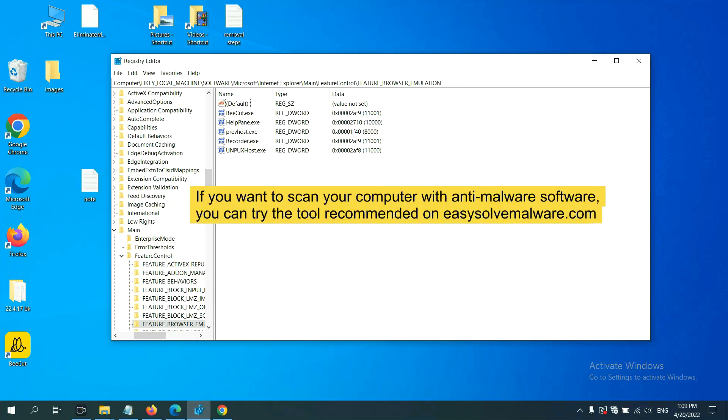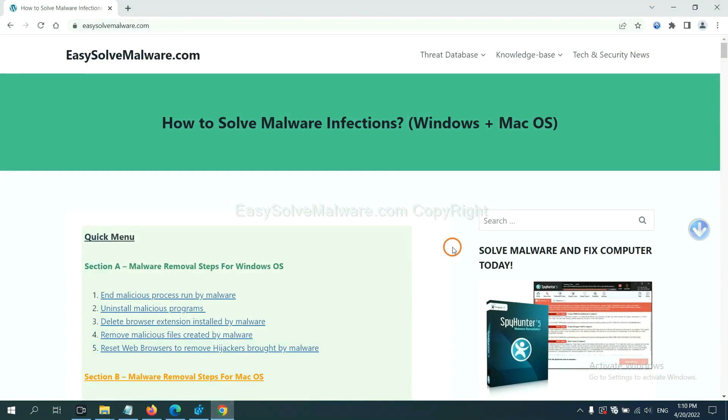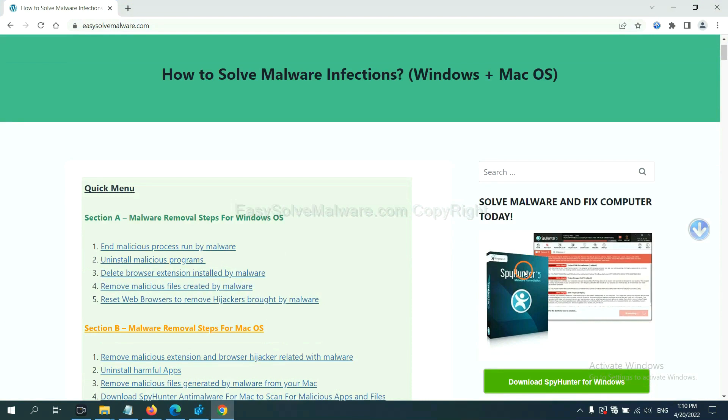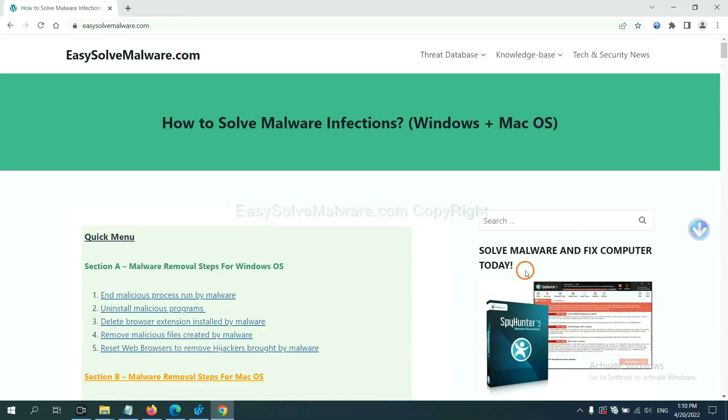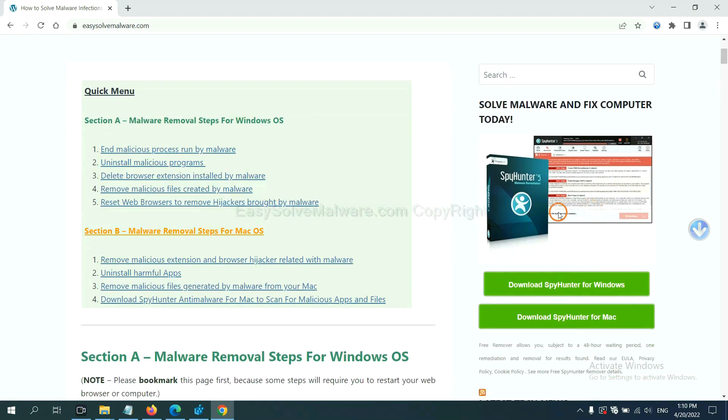If you want to scan your computer with anti-malware software, click download it here.